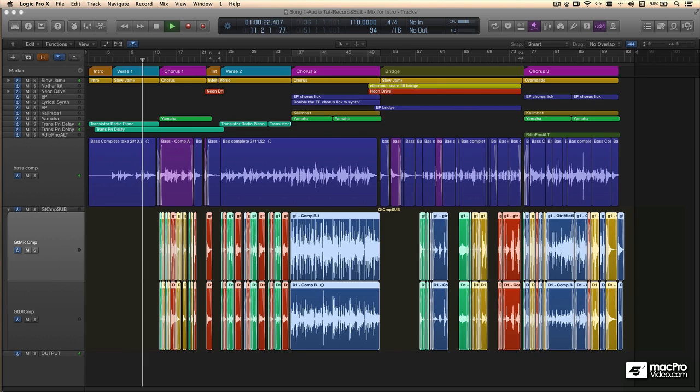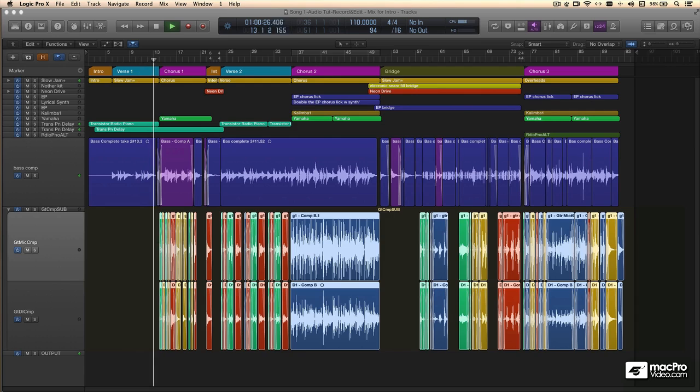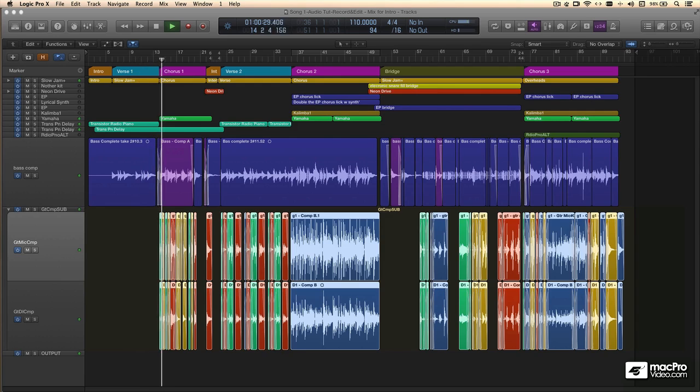Logic Pro is a super powerful DAW, and it's extremely customizable, letting you create a workflow that really suits your own personality.